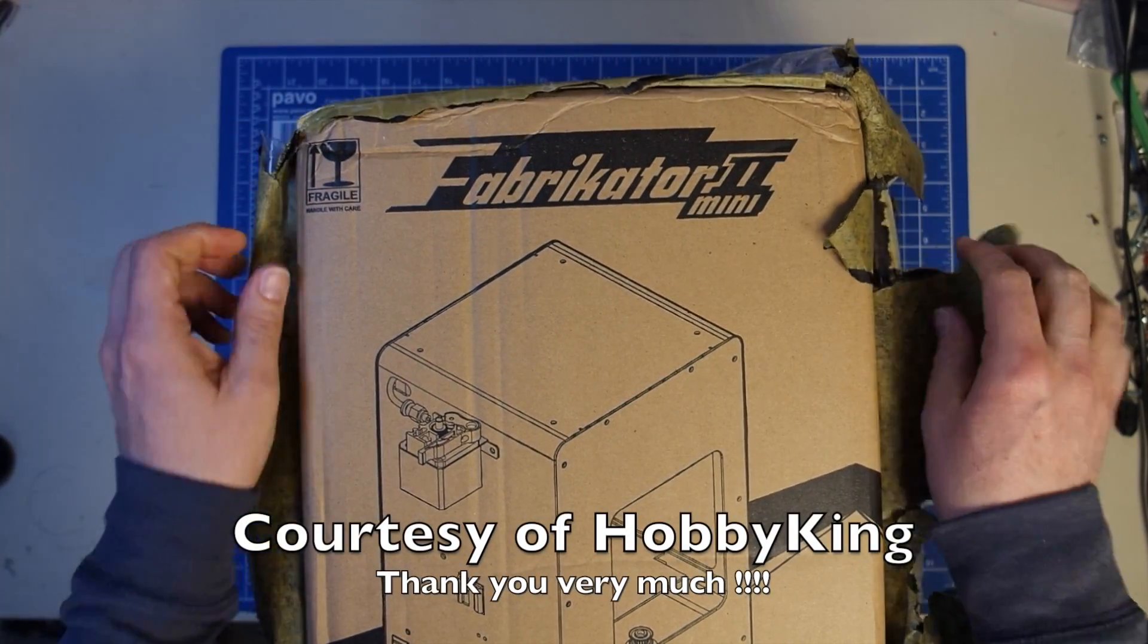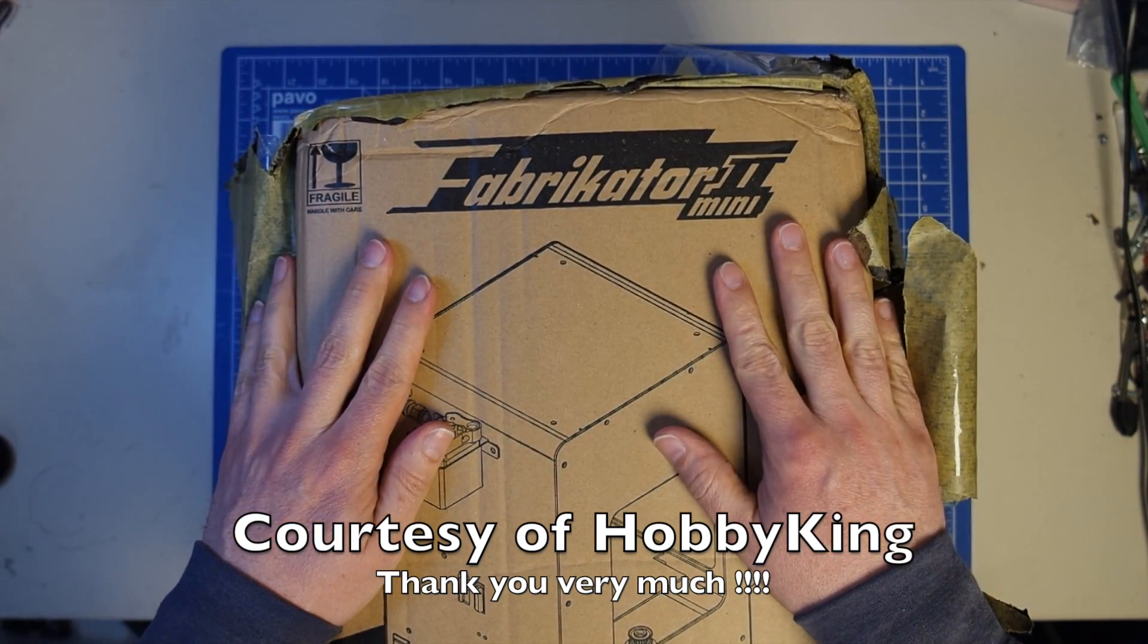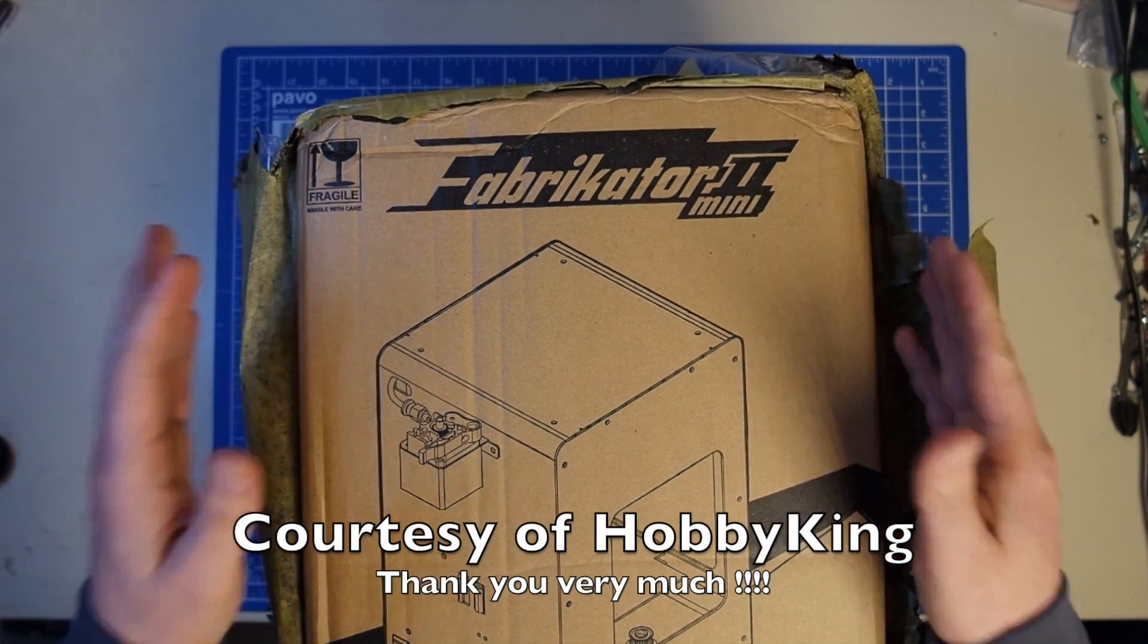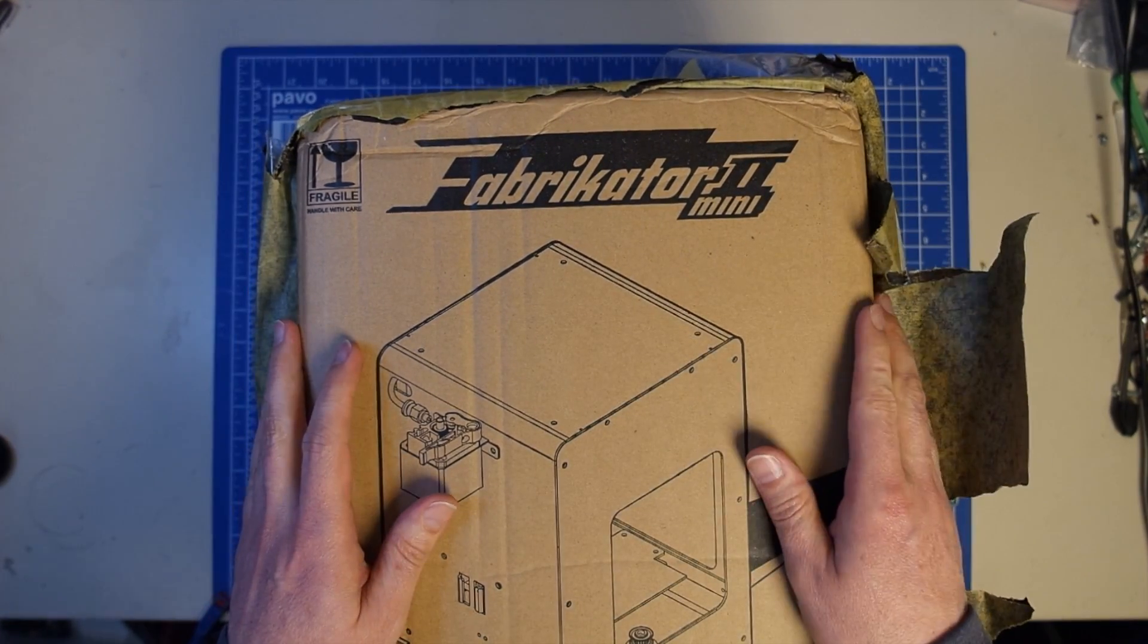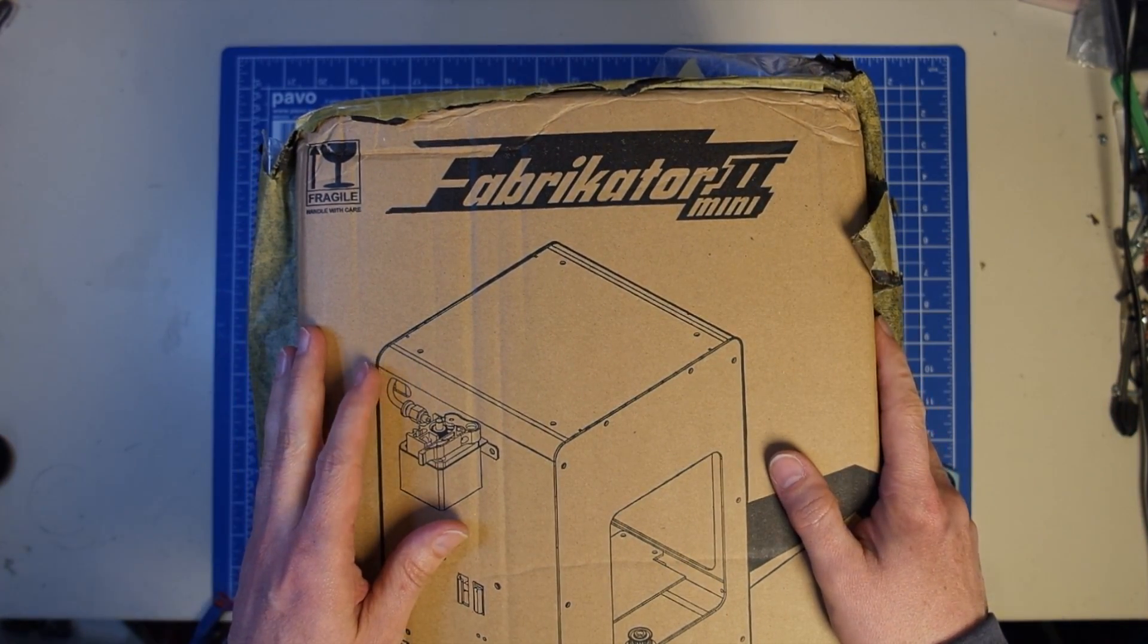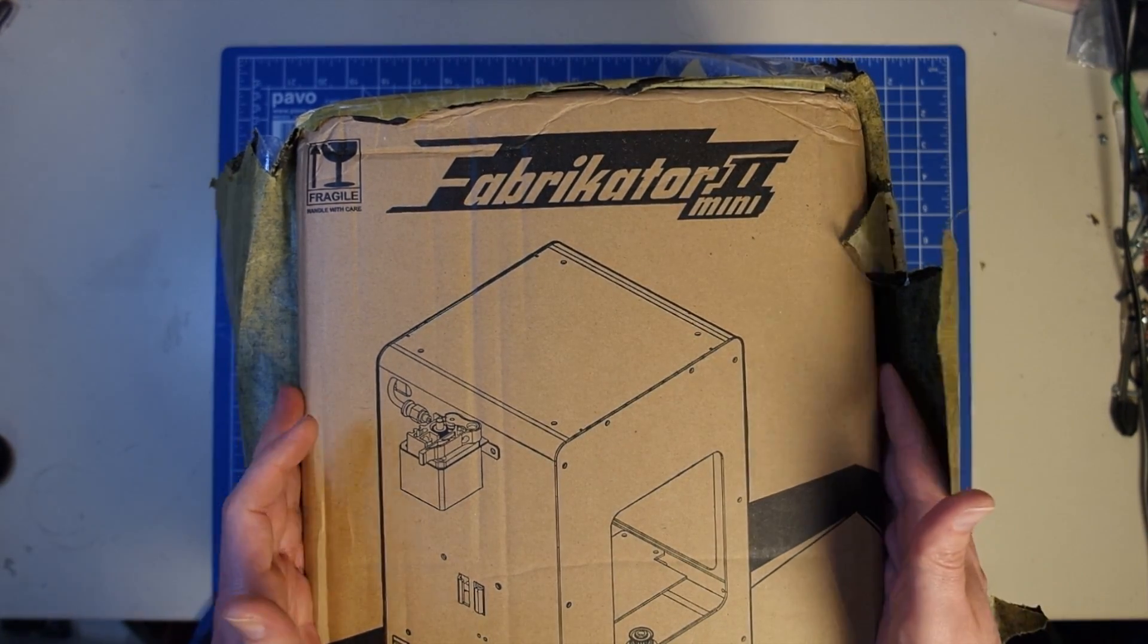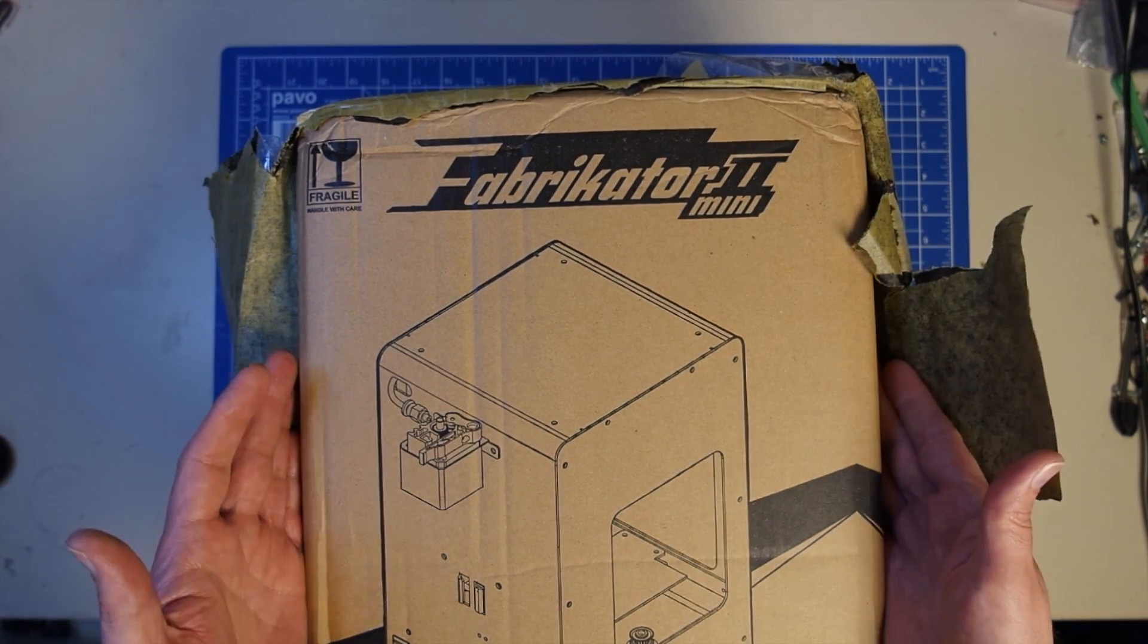But this here is a special box. This box contains a Fabricator Mini 2 from Turnigy. I did the review of the Fabricator Mini 1 and the Fabricator Mini 1 was one of the few 3D printers that I really had fun with.